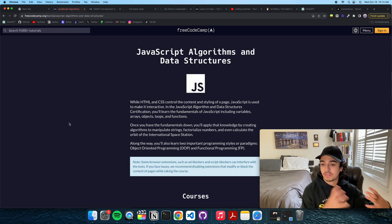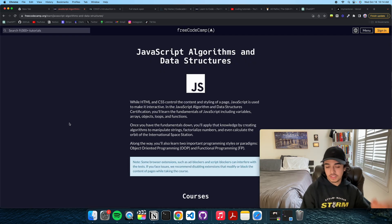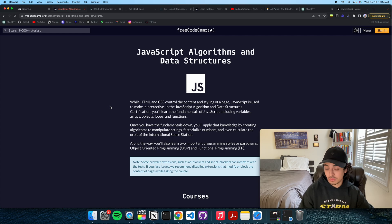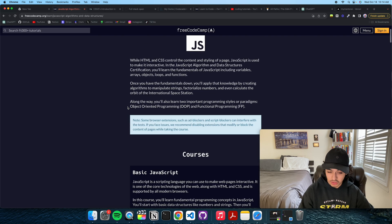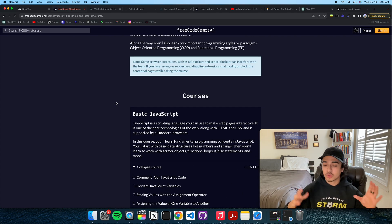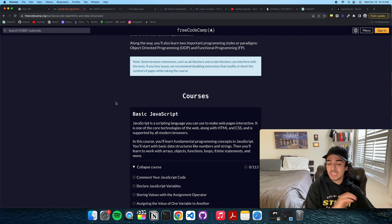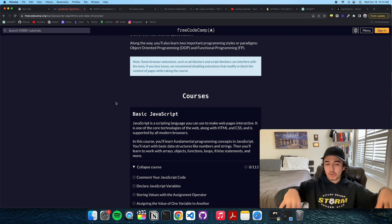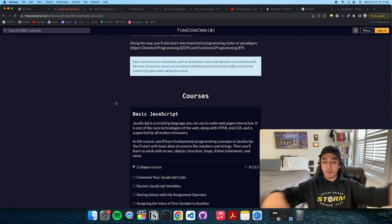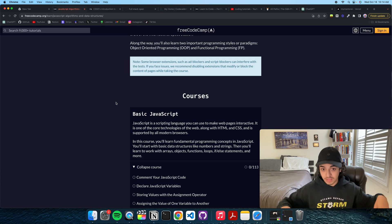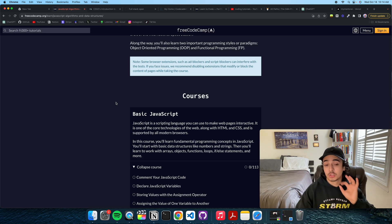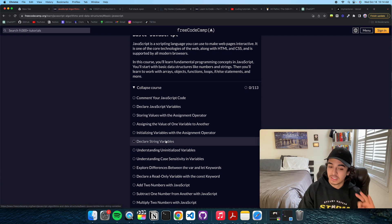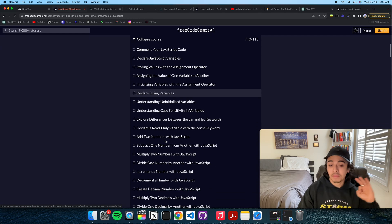The next thing that I did after finishing CS50 was FreeCodeCamp's JavaScript Algorithms and Data Structures. So this is where things get a little bit more difficult. In CS50, you were more generalized. You're learning about a bunch of things. Here, you're specifically learning about JavaScript and data structures.